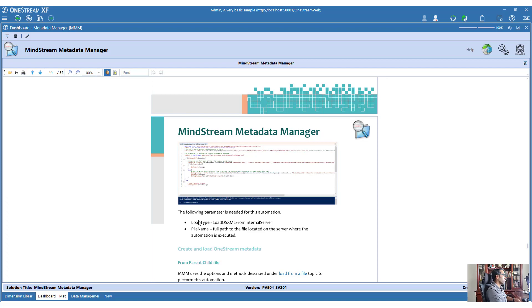That concludes our adventure with MMM. We covered how to update metadata using a file and SQL, how to extract a dimension as a parent-child or XML file, how to extract a hierarchy, and how to automate all of this using PowerShell. That concludes our MMM series.